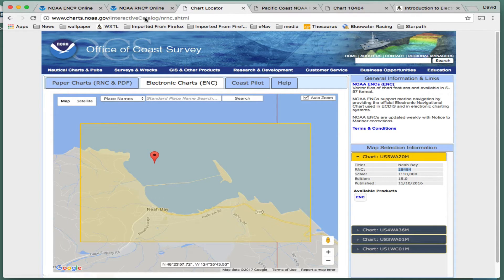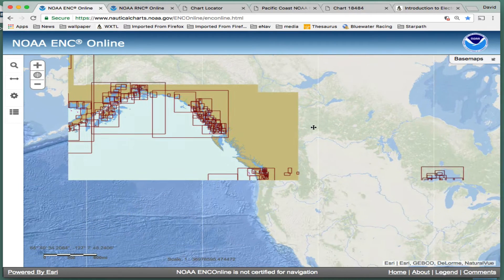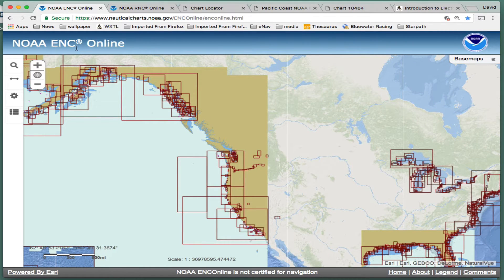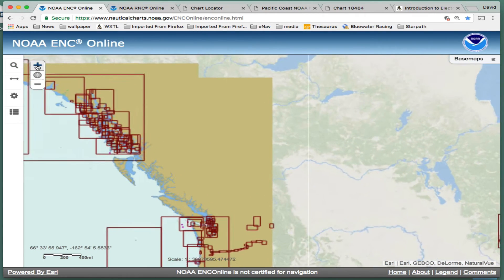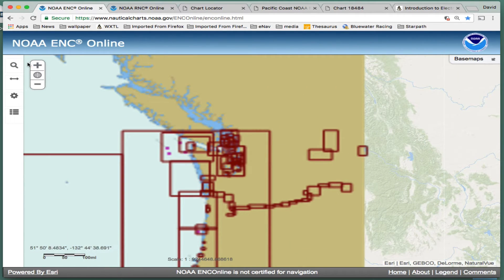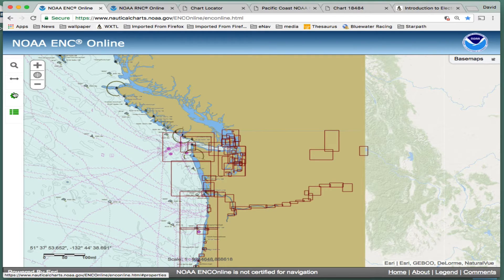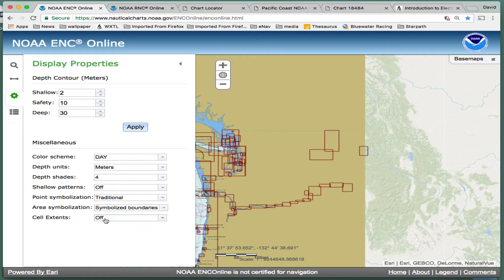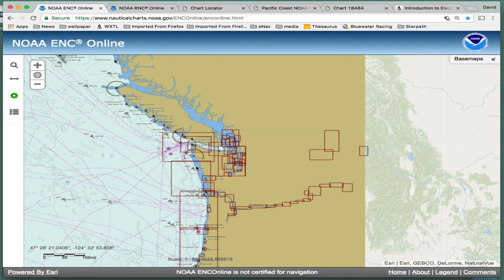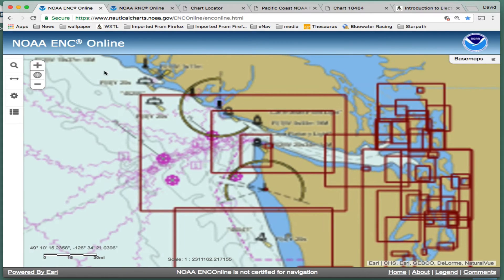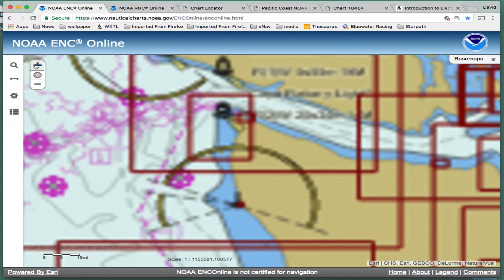With that long introduction, let me go to this other viewer. This is the one that is really exciting — it's called the NOAA ENC Online Viewer. This is a way that you can actually see and interact with the electronic navigation charts, the vector charts. We're up here in Nia Bay somewhere, so let me zoom in to that area. This is doing a lot of computations online, so sometimes it's a little bit slower.